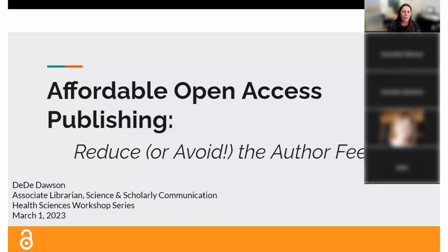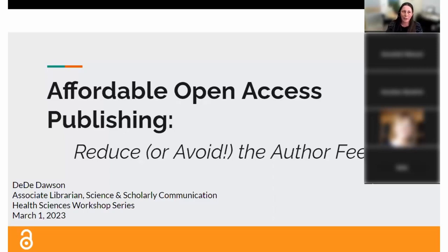Thanks everybody for coming today to this session. We're going to be talking about how to reduce or avoid author's fees when you're publishing open access. My name is Didi. I'm a science librarian here at the university, and I'm also partially responsible for an area we call scholarly communication, which is really kind of library jargon, but I'll explain it because it might be relevant to what I'm talking about today.